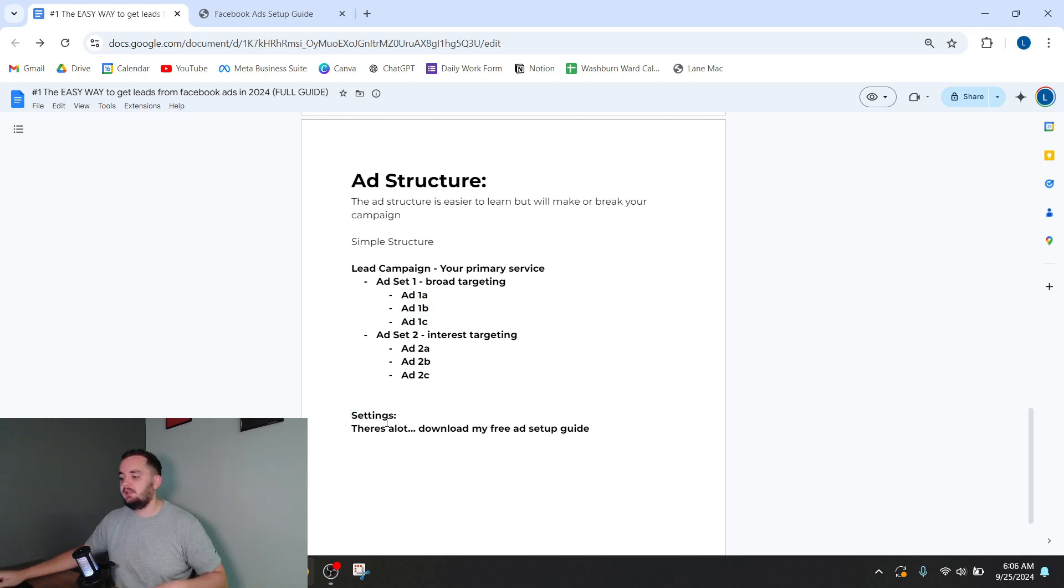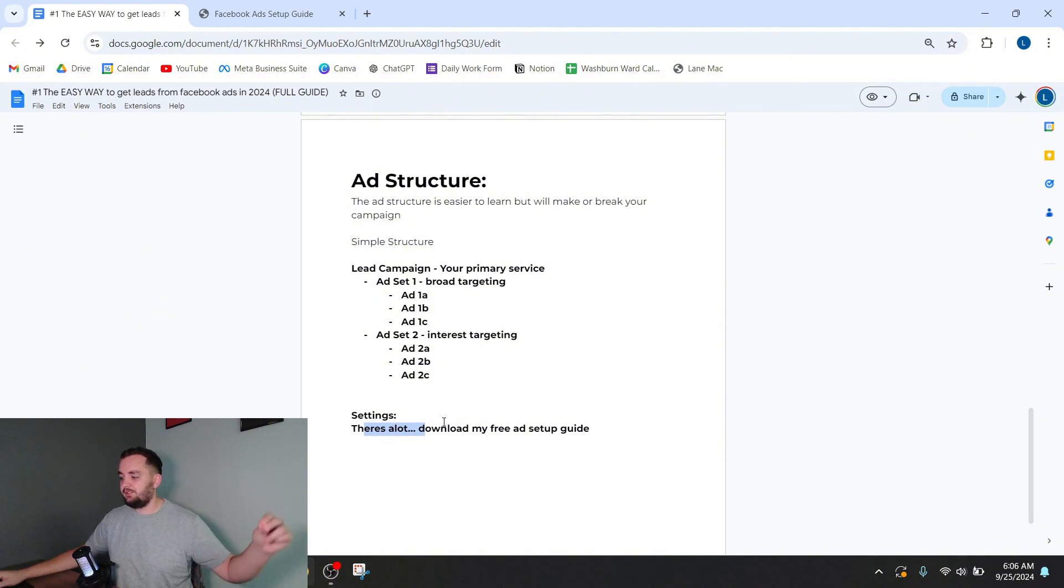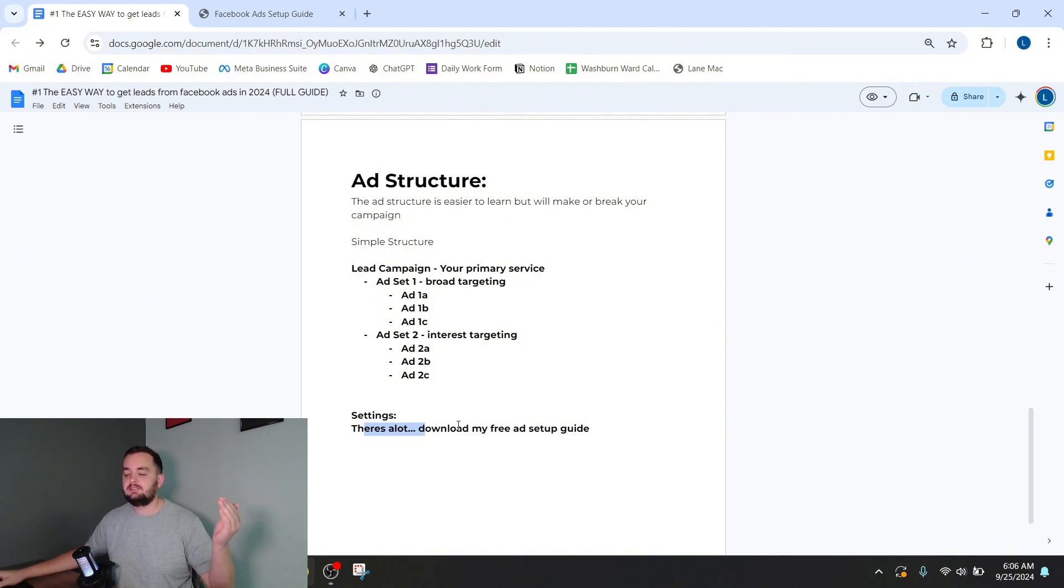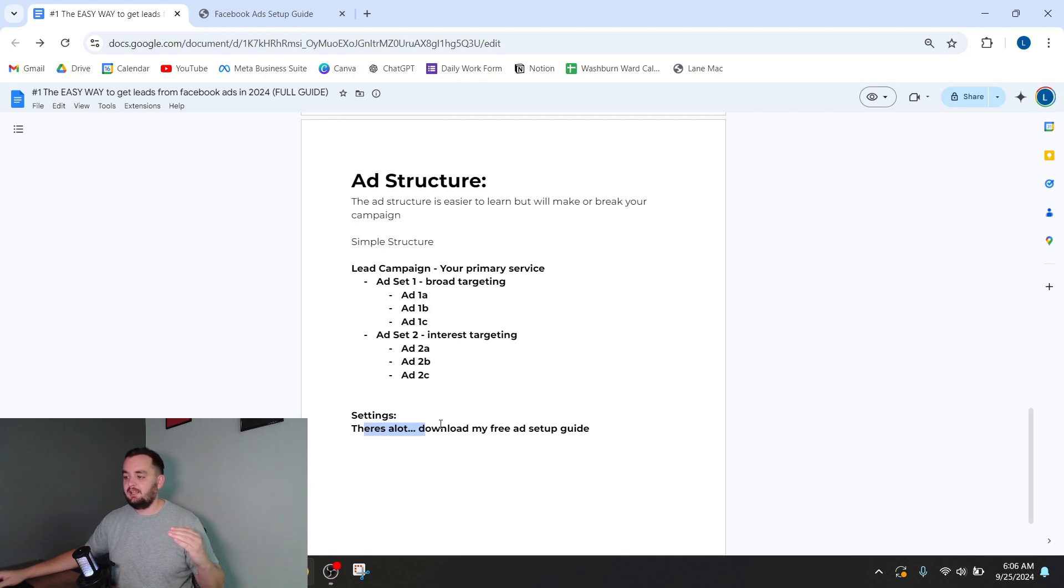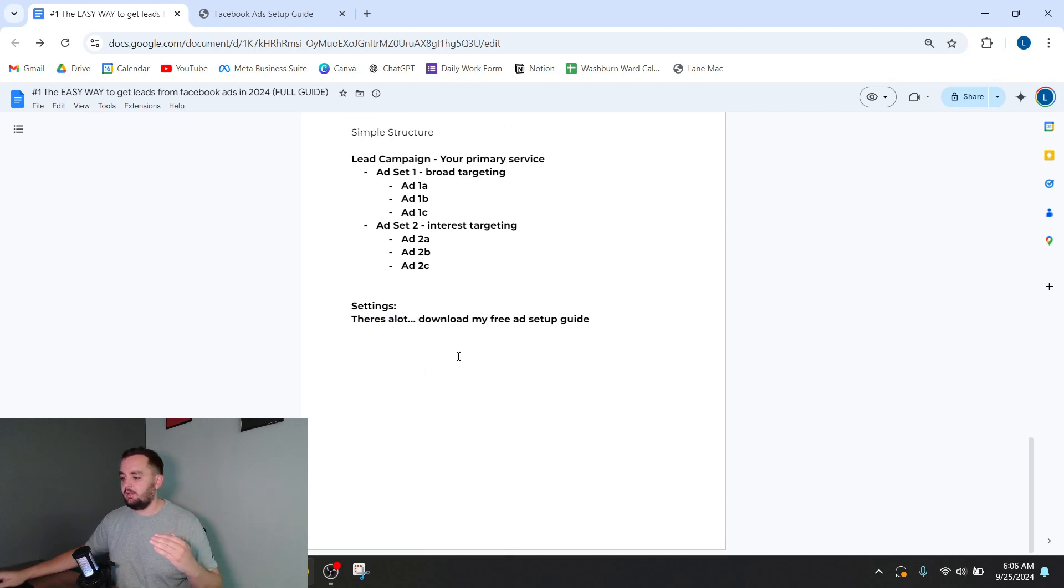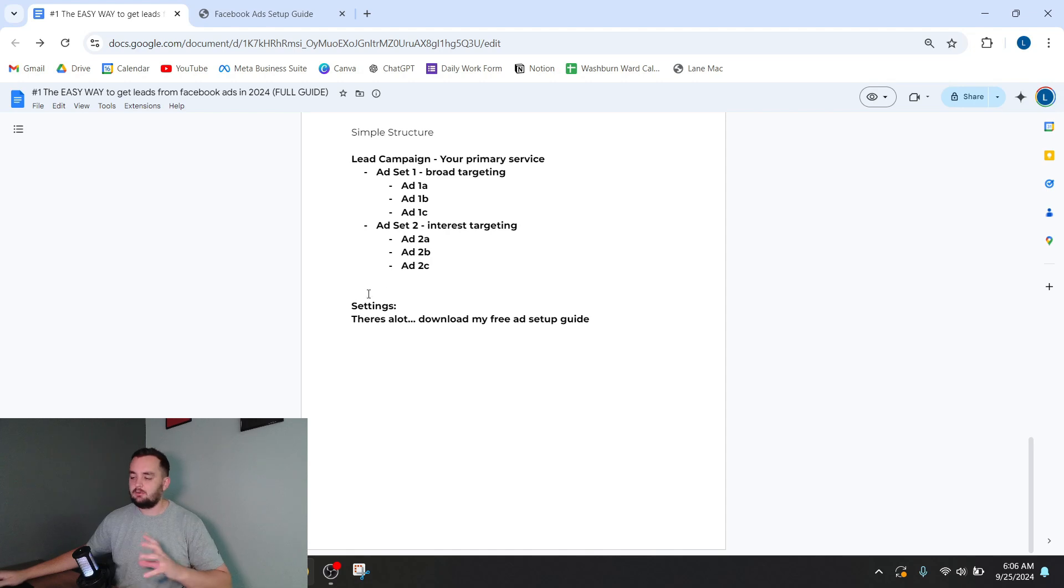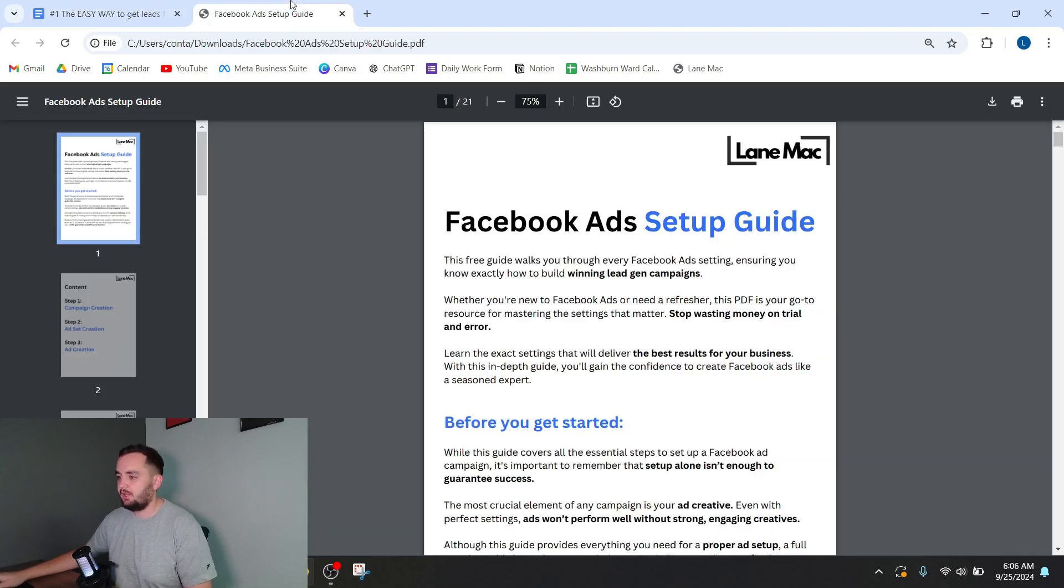Now the settings, there's a lot of settings. You can download my free ad setup guide. It's in the description of this video. It goes over every setting. And because I don't want to type out all that stuff, I'm just going to pull it up and we can quickly go through it and you can see what it is.